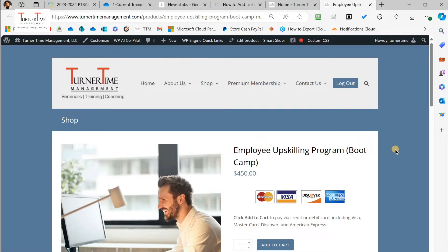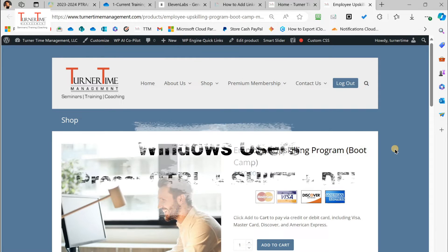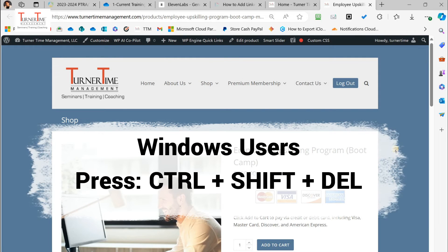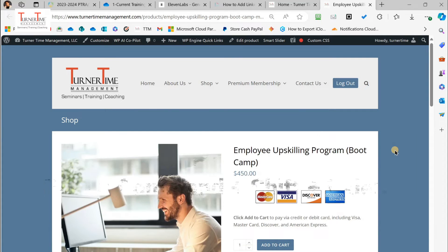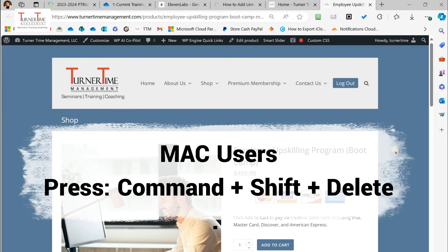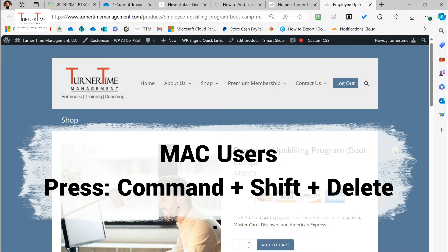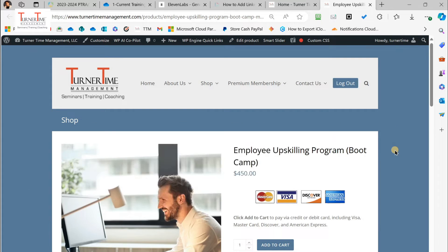If you are a Windows PC user while using your browser, press Ctrl, Shift, Delete on your keyboard. And if you are a Mac user, press Command, Shift, Delete.